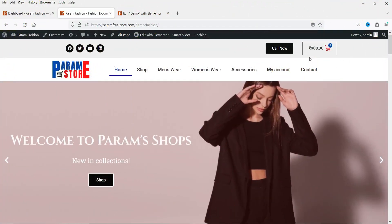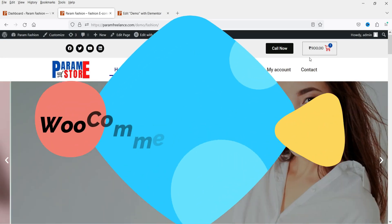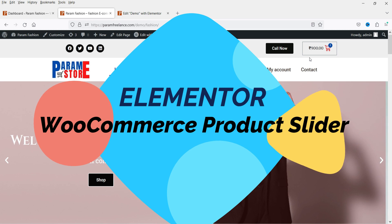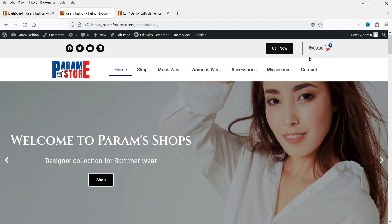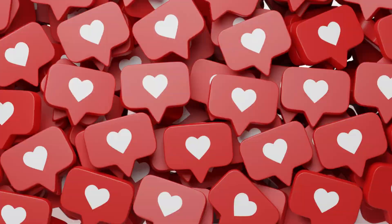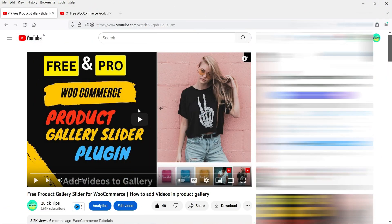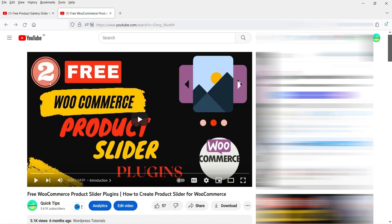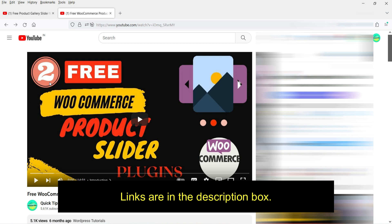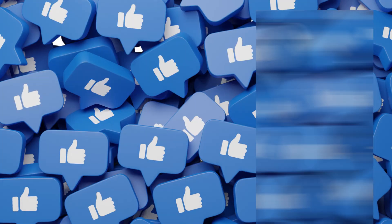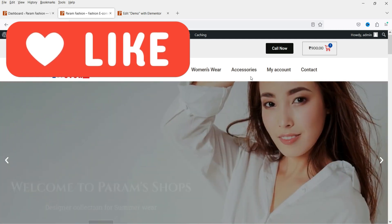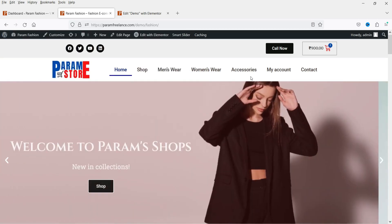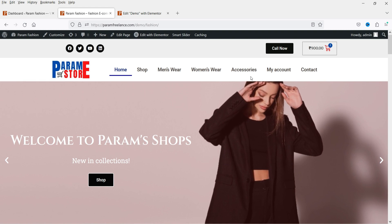Hello and welcome to Quick Tips, the Elementor and WooCommerce video series. In this video I'll show you how you can create a WooCommerce product slider using the Elementor Pro plugin. If you are already using Elementor and WooCommerce on your website, you do not need to install a third-party plugin to create the product slider.